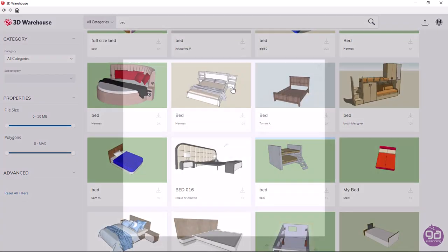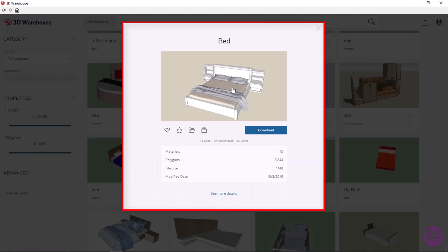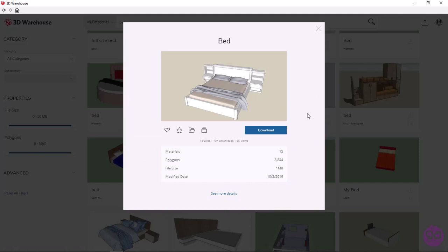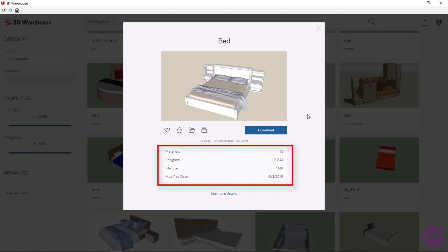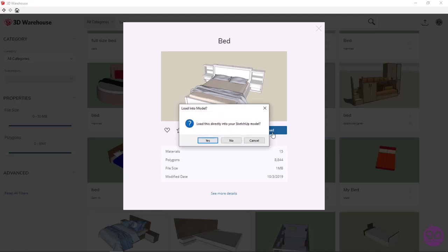Once I click on it, the preview is enlarged, and we can also see more information about the object, such as its materials, polygons, the size of the file, and the date it was last modified. To import it into the model, I just need to click on the download icon.